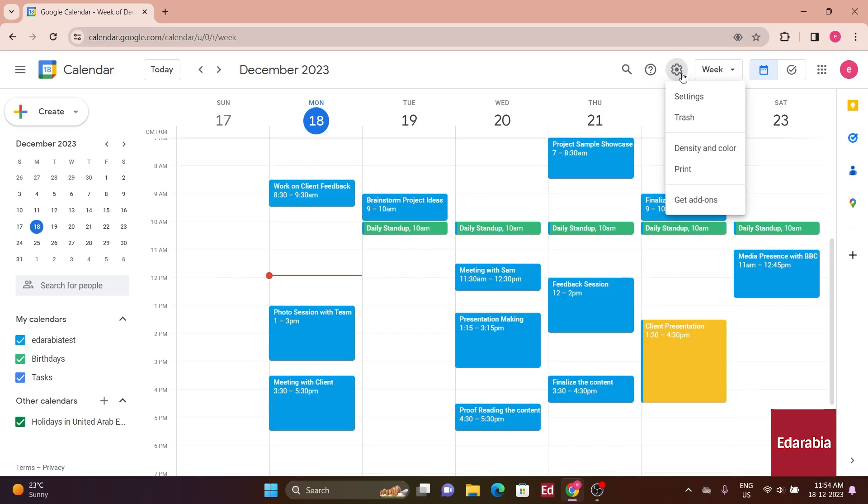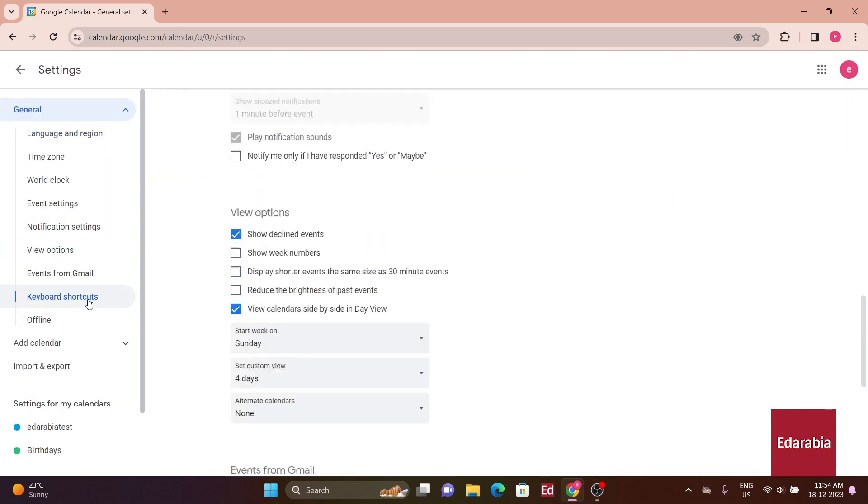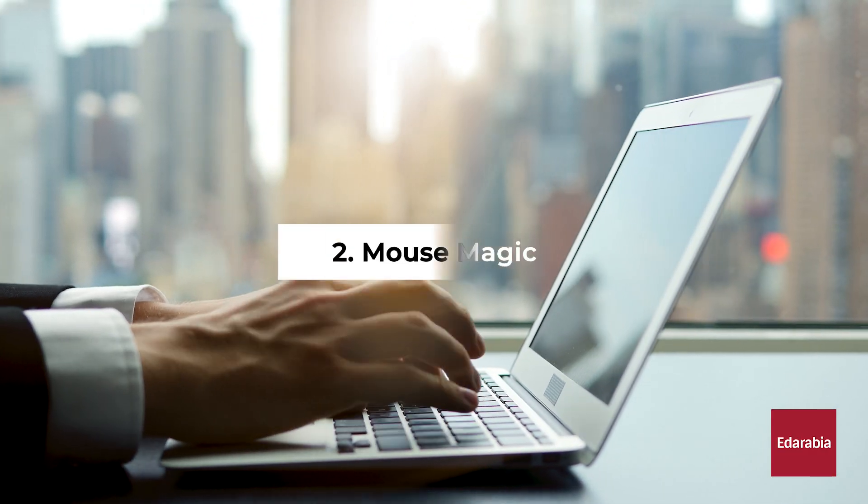Head to the settings gear in the top right-hand corner, click on settings, then on the left-hand side, navigate to keyboard shortcuts. Ensure that the corresponding box is checked.